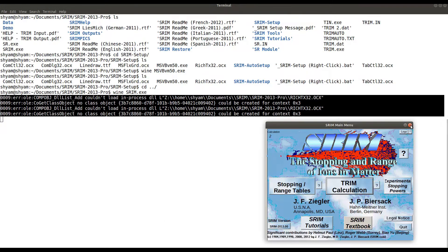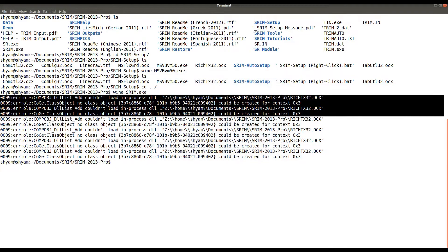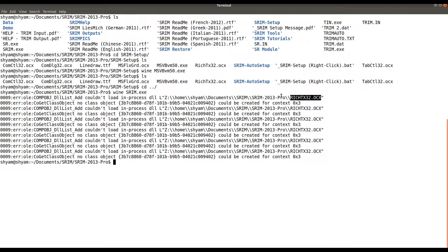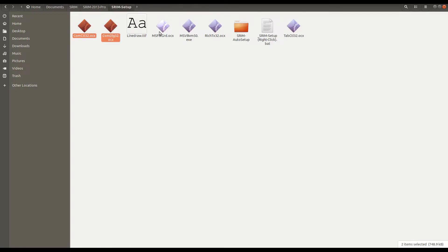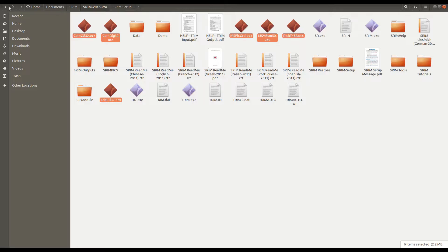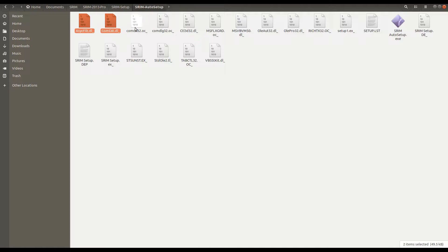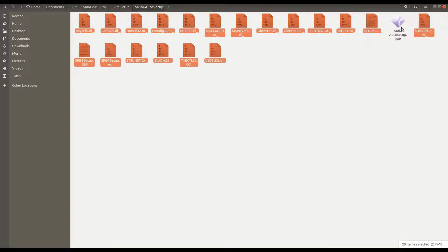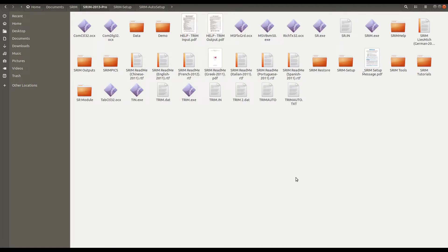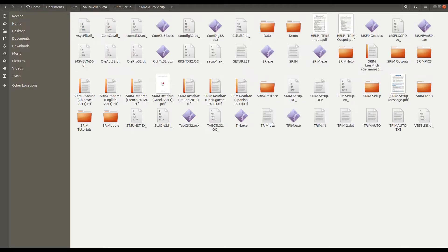We can read the remaining error messages — certain files are missing and the software is searching for them in the same directory. So we can put those files in the same directory. In the TRIM setup folder there are files including DLL dynamic linking libraries that are required at runtime. Select all these files, skip the setup executable, and paste them into the same directory where you have SRIM 2013 Pro (the shrimp.exe directory). Now all libraries are in the same directory.